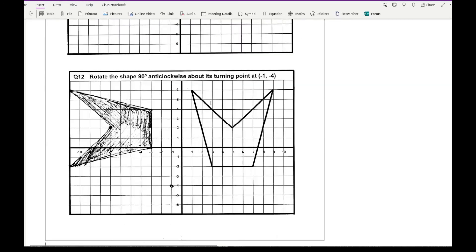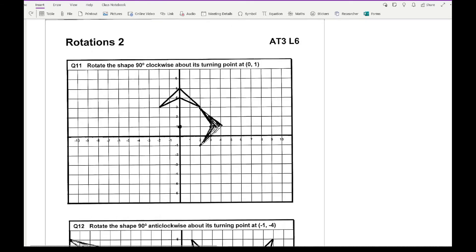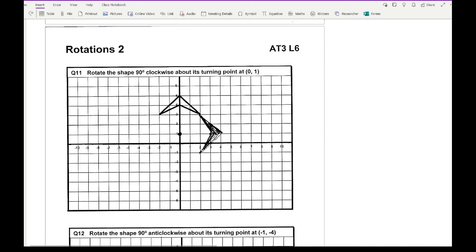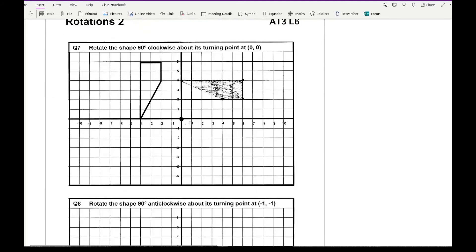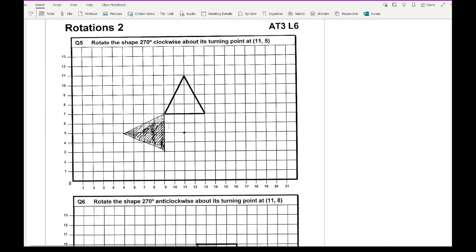I do need to correct something I said earlier about whether the centre of rotation being on the shape means the image and object will be touching. Looking at question eleven, the centre of rotation is clearly not touching the object, yet the image and object are touching at two corners. Similarly for question five. So please disregard that earlier statement — it's not always true.